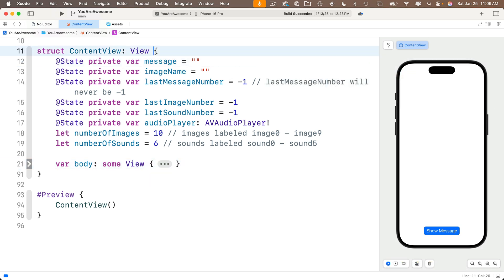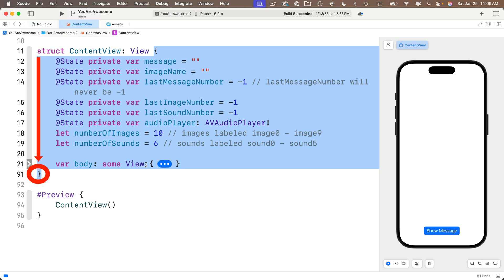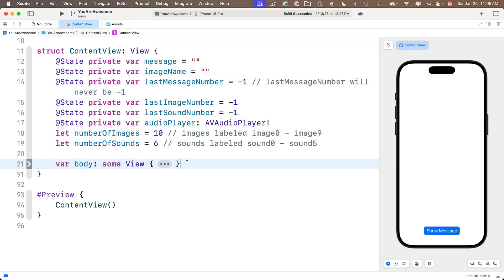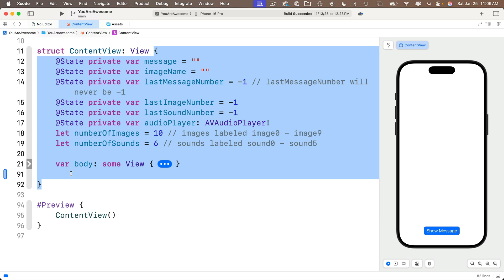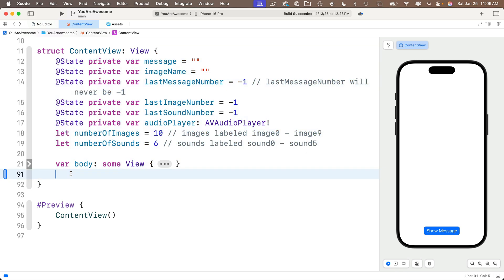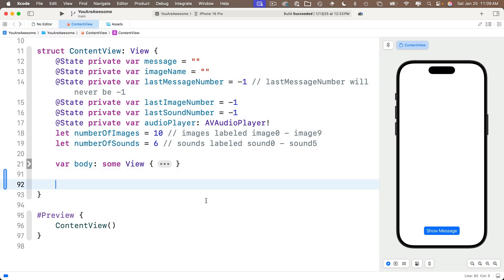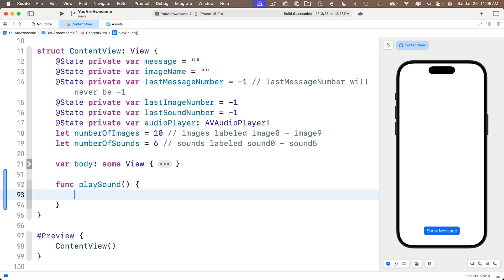We can write our functions down here just before the closing curly in the ContentView struct. If you still don't get the stuff about var being a computed property, don't worry — we'll cover that more in future lessons. The most important thing to know is: if you're adding functions that are part of a struct, just put them before the closing curly. First we're going to create a function called playSound with no parameters — it returns no value — so just before that closing curly I'll say func playSound, lower camel case, open and close parens, open and close curlies.